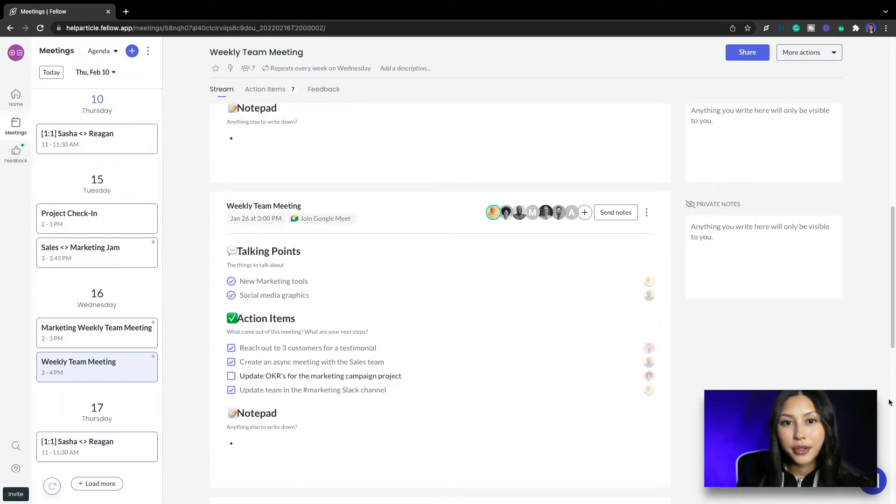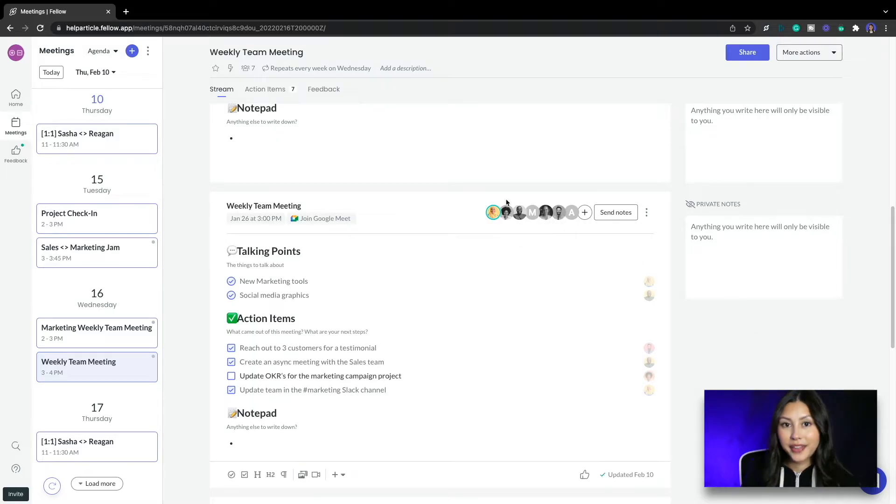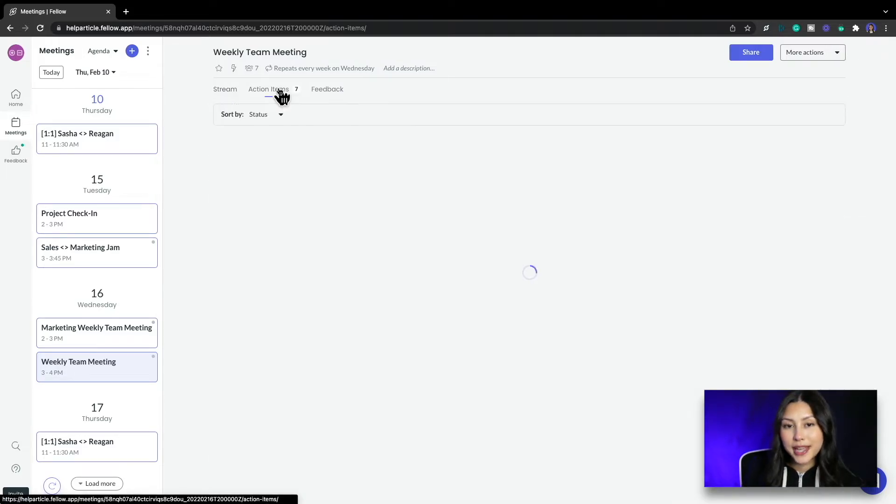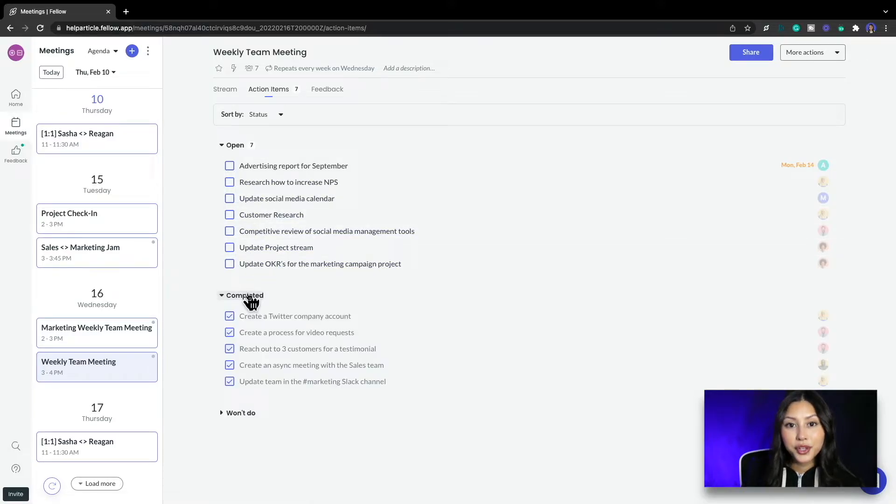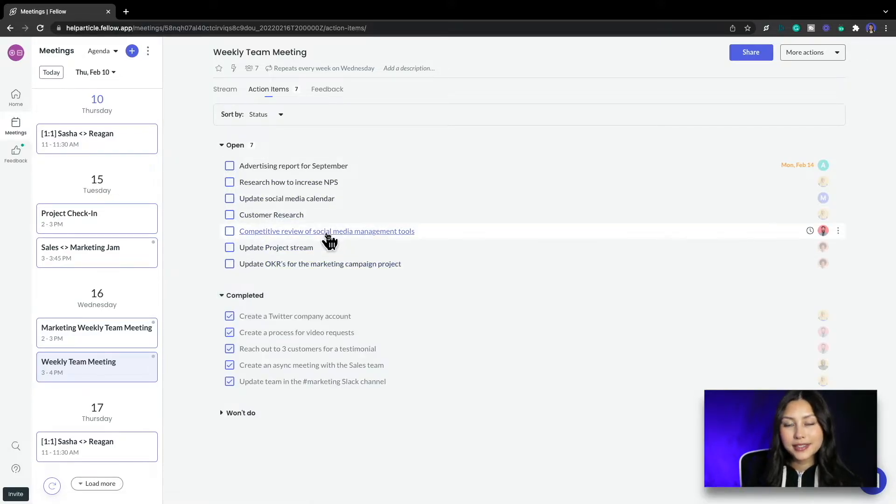Fellow keeps a neat summary of all action items for any recurring meeting. At the top of the note I have an action items tab for this recurring meeting. Here I get a full view of all action items open and completed during these meetings.